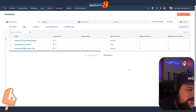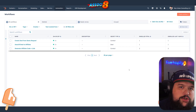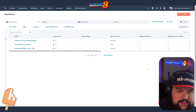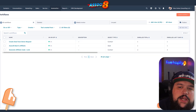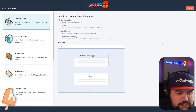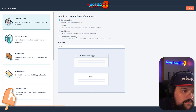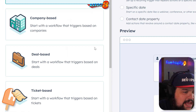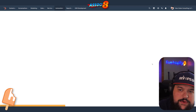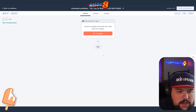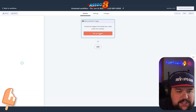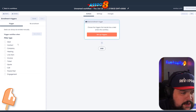Instead of going in there and manually tying things together, this is what Associate does. If we're looking at workflows here, I need to make sure that every time one of these deals gets created it automatically gets tied to a contact. So I'm going to go create a workflow from scratch — a deal-based workflow — because I want to trigger this for every new deal that gets created.